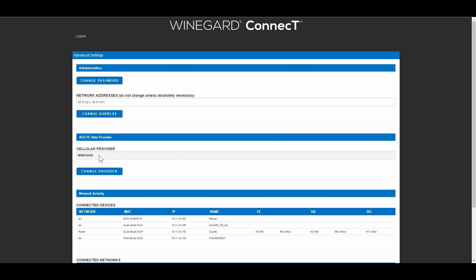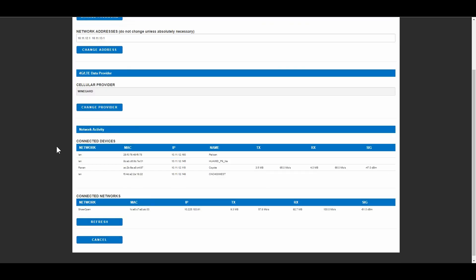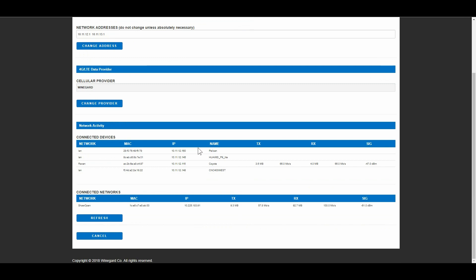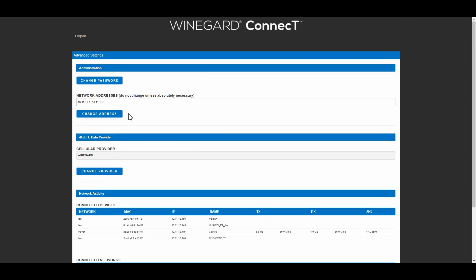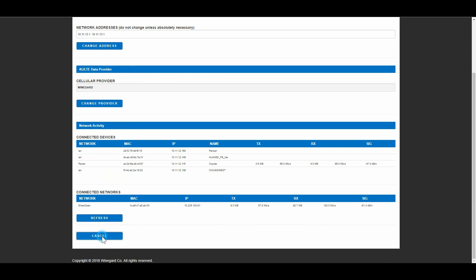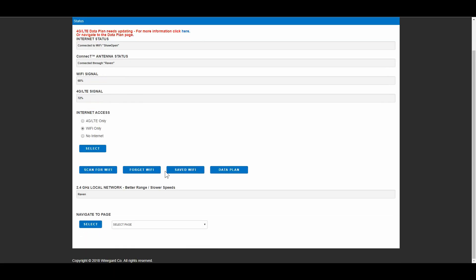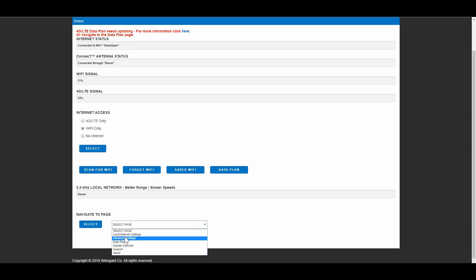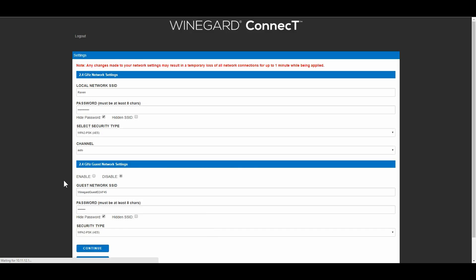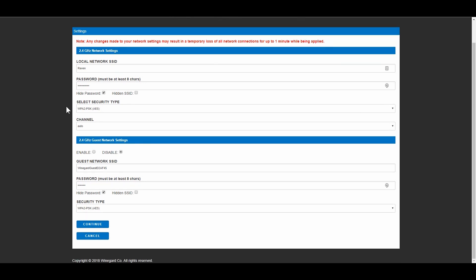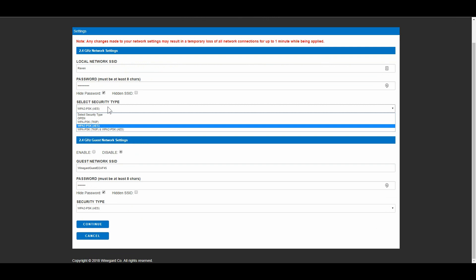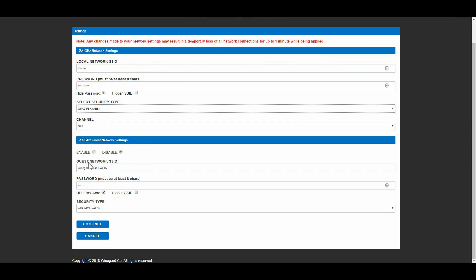Network activity, you'll see connected devices here on my different things that are connected up, and the connected networks. So let's just go back to the status screen here and I'll show you how to change the name of the antenna, name of our local area network here. That's under local area networks. So I changed mine here, local network SSID to Raven and I put in my own password. That's where you want to change the default stuff that it comes with. You can change the security type, there's a few different ones there.